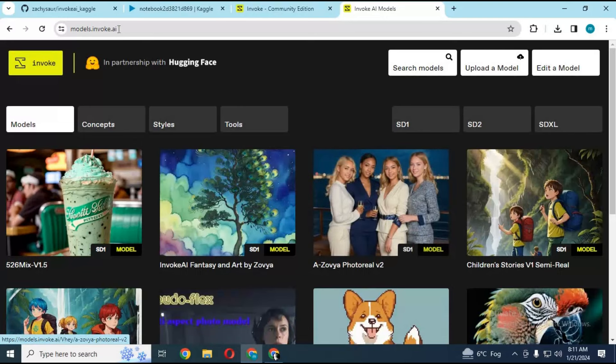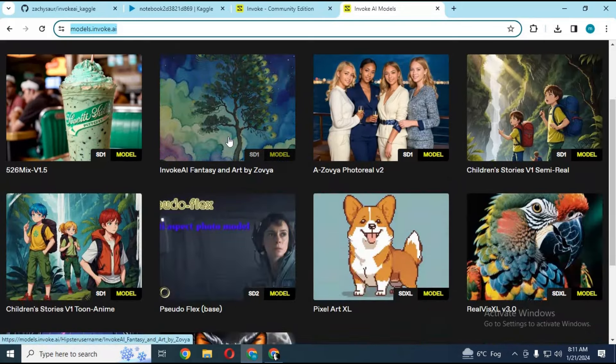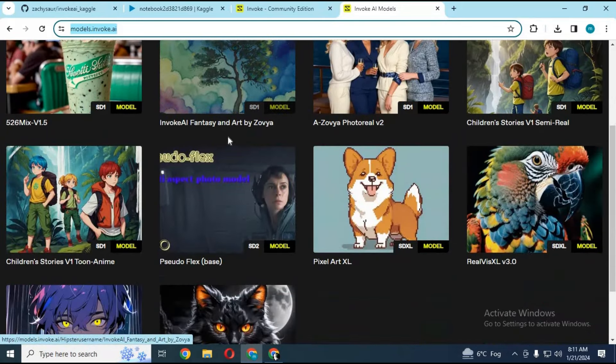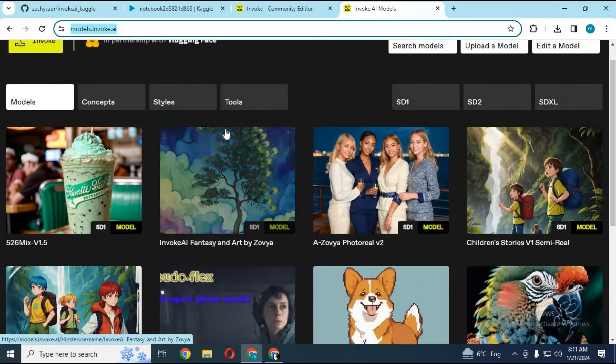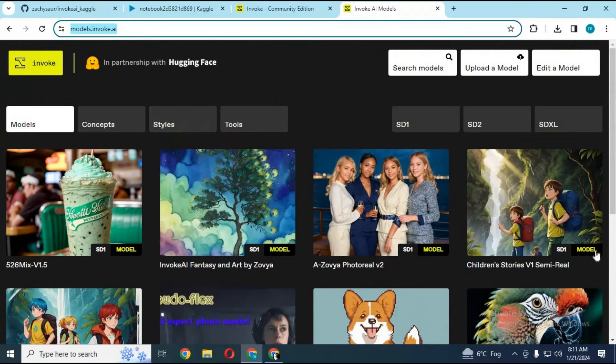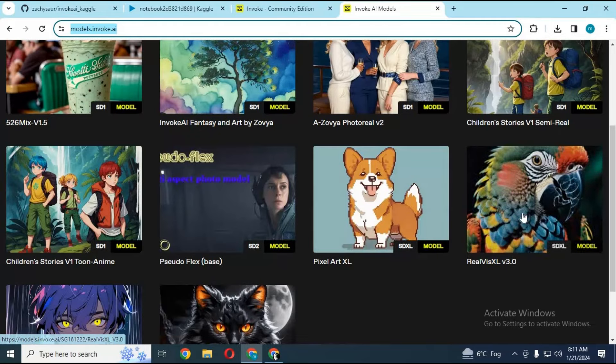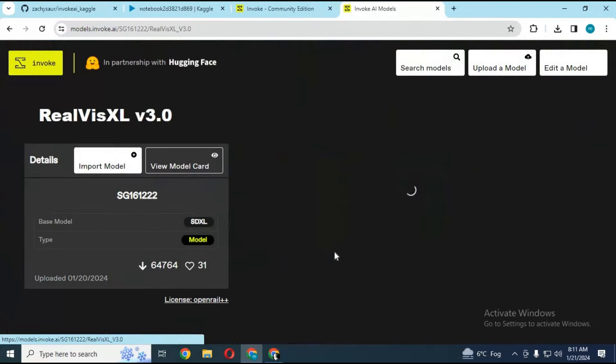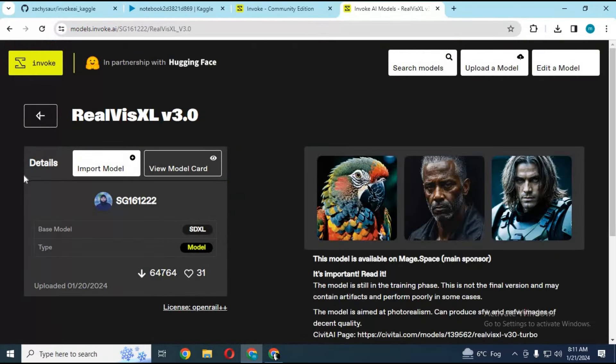To add more models, go to Invoke model page. Select model you want to add. Click on import model and copy link.